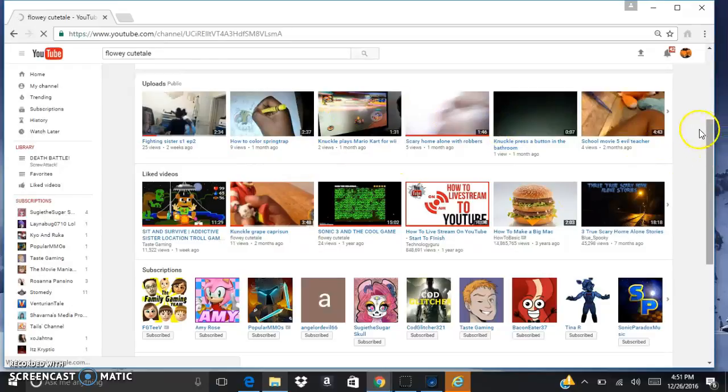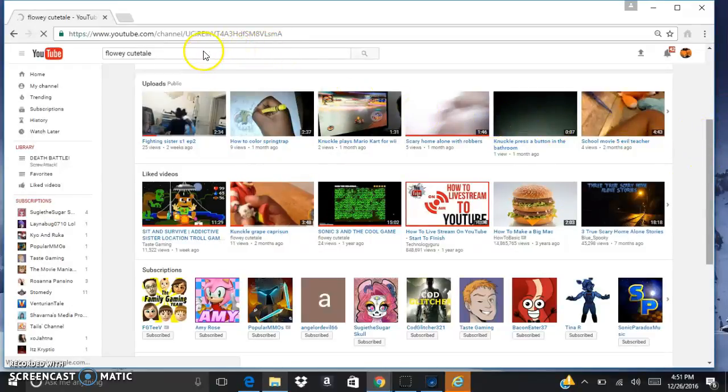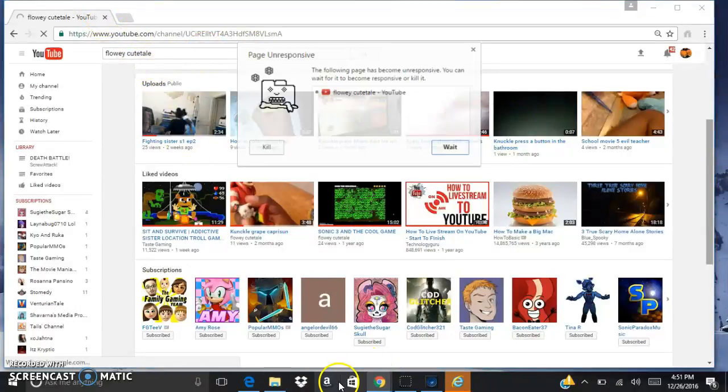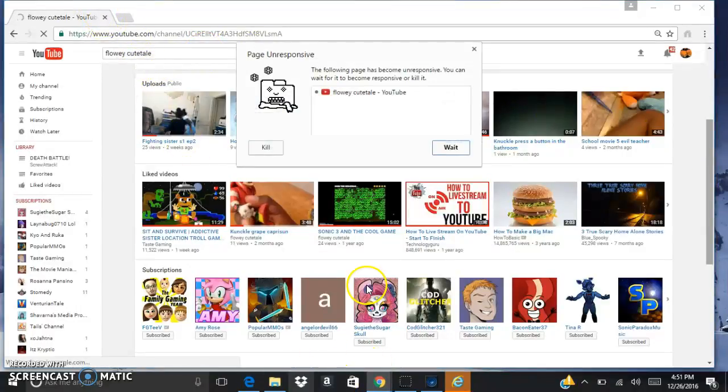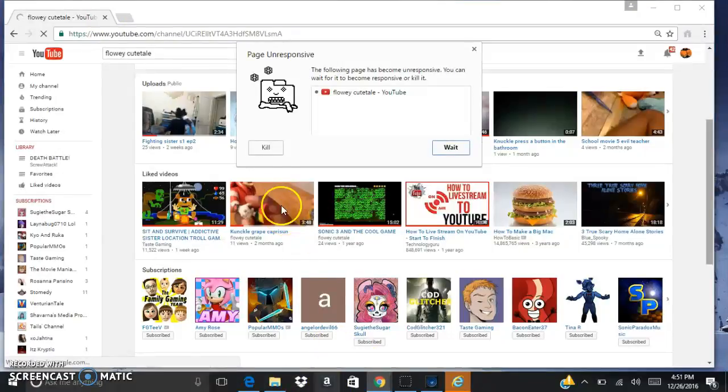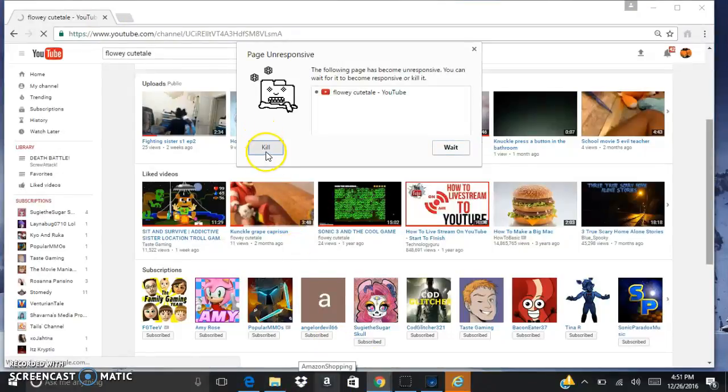Hmm, hmm. Well, I don't know why this is loading. Yeah, that really hurts. Kill it.